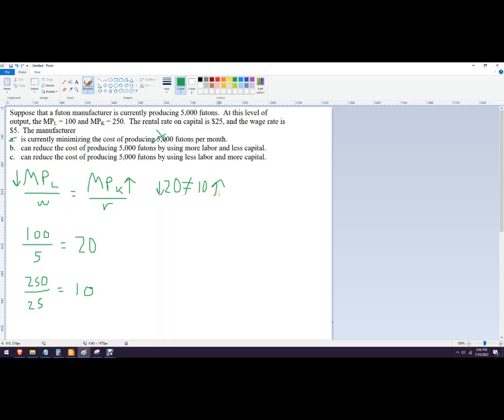And so that's the answer. The answer is B. So that's how to use the least cost rule to get the answer.